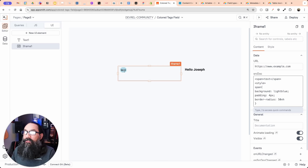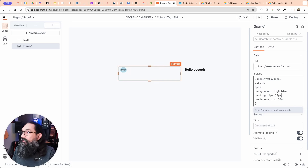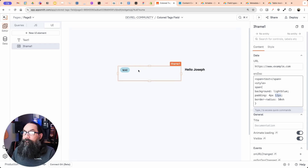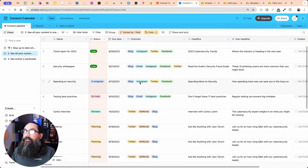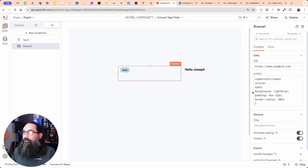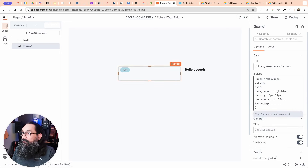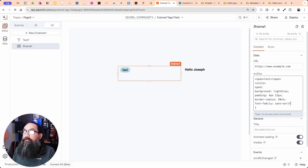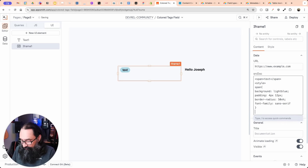Now that it's a span, I can add styling. I'll set the background to light blue, add padding of four pixels, a border-radius of 50% so it's evenly rounded, and more padding on the sides. Adding the font-family makes it look cleaner. The result looks pretty close to one of those tags. It's got good contrast with some rounded corners.